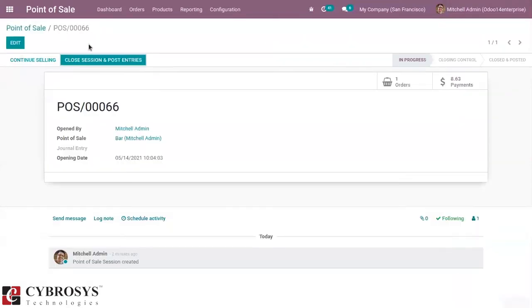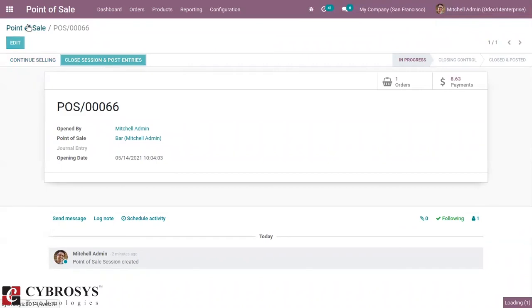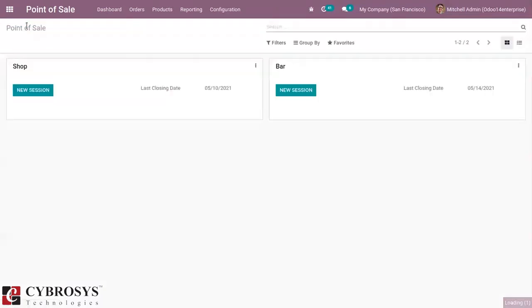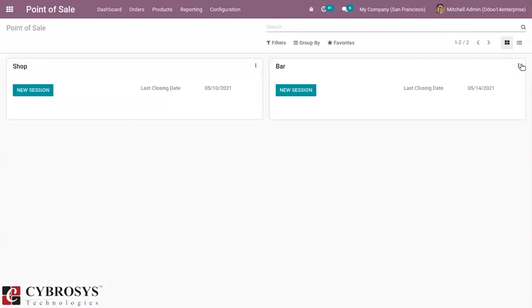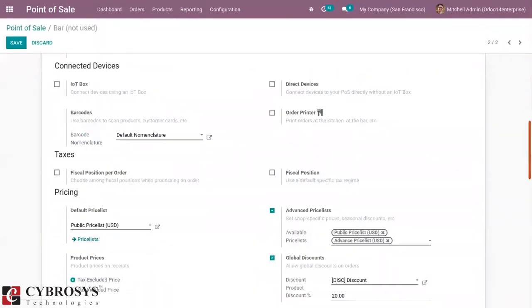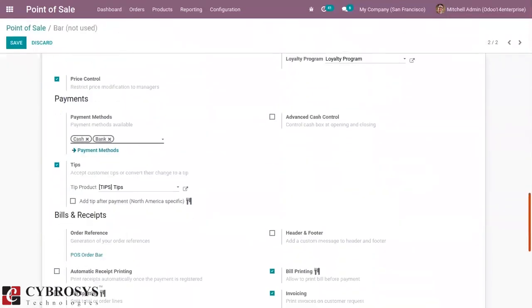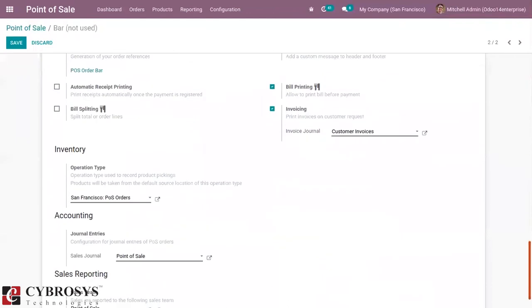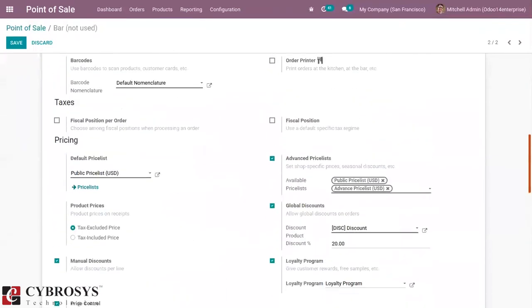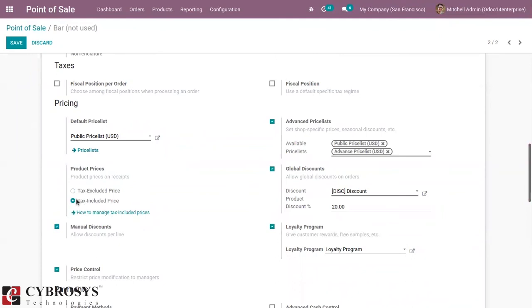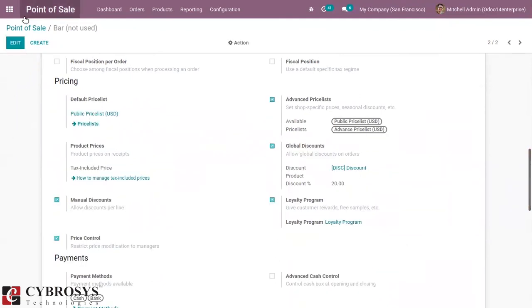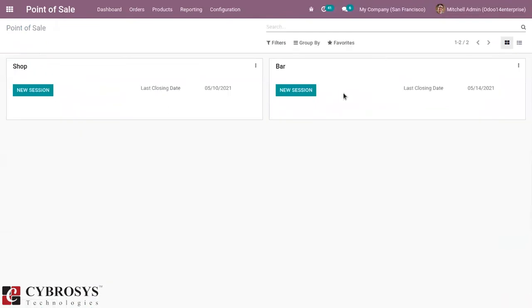Now let's close the session and post entries, because we are going to make a change to the settings. Now let's change the product price displayed to tax included, so the tax will be included in the price. Then let's start a new session.